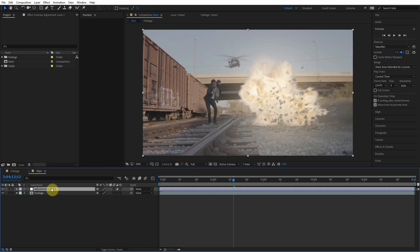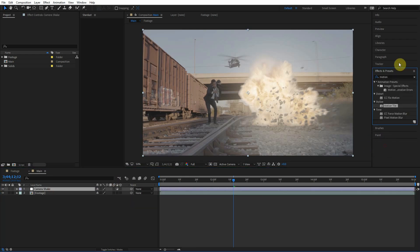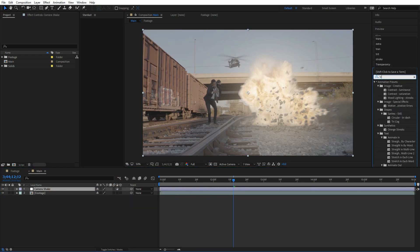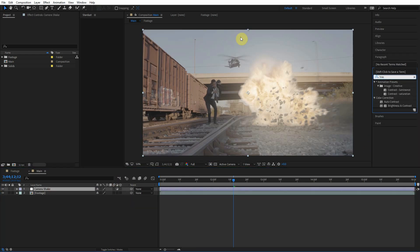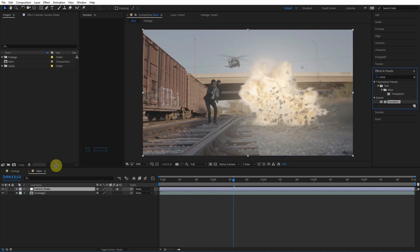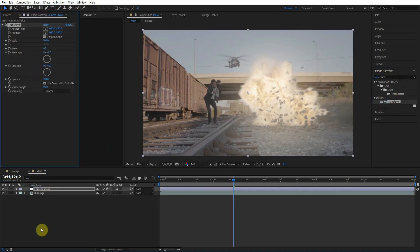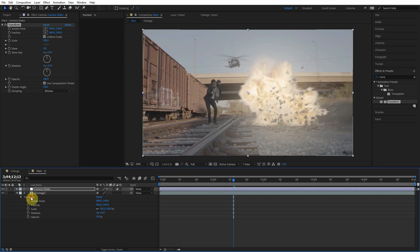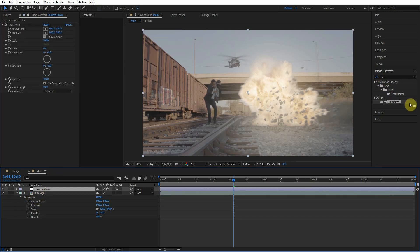So we're gonna go ahead and call this camera shake. And to do camera shake with an adjustment layer we have to go over here to the effects and presets and type in transform and just drag that transform effect on the camera shake. You can either go to the transform settings here or there's actually a transform effect that you can apply either directly to the layer or to adjustment layers.